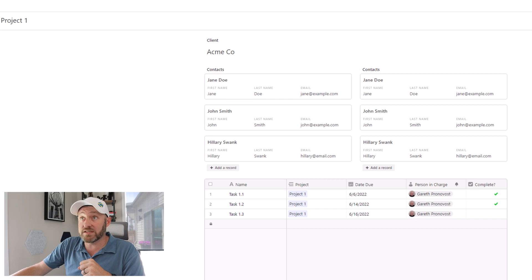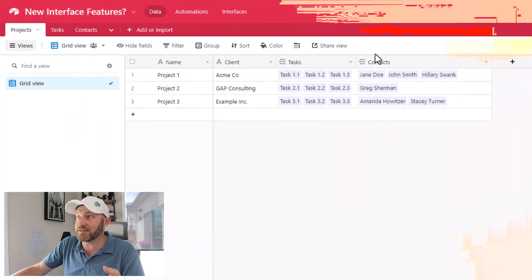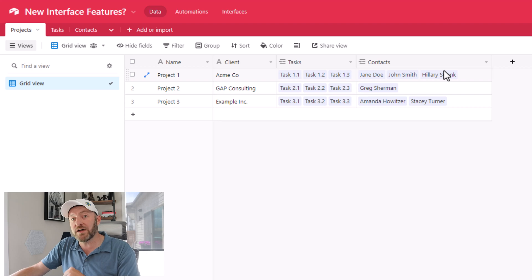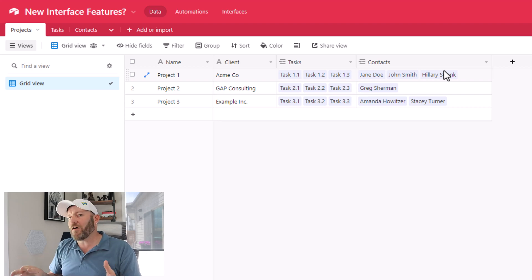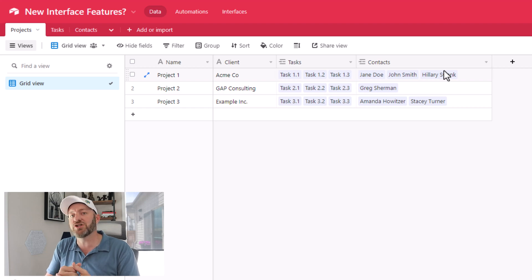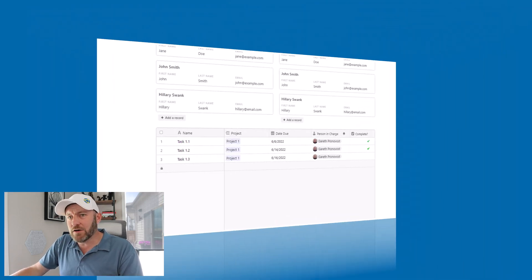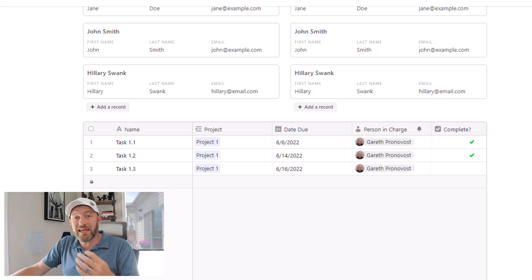If I flip once again back into my Airtable database, you're going to see that that ordering is now reflected in my linked relationship. As far as I know, this was something we couldn't exactly do when interfaces first launched, but we are now able to do. Now let's go back into interfaces and take just another look at this.